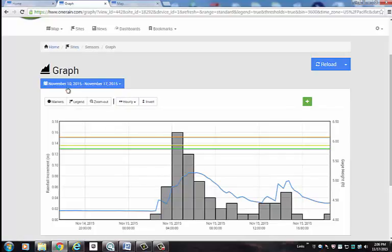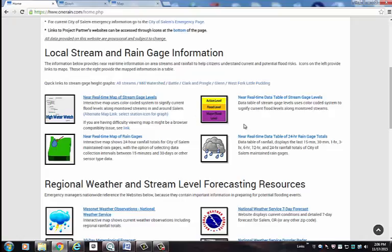As you can see, there are a number of different ways to view the data, and I invite you to familiarize yourself more with the website. Thank you.